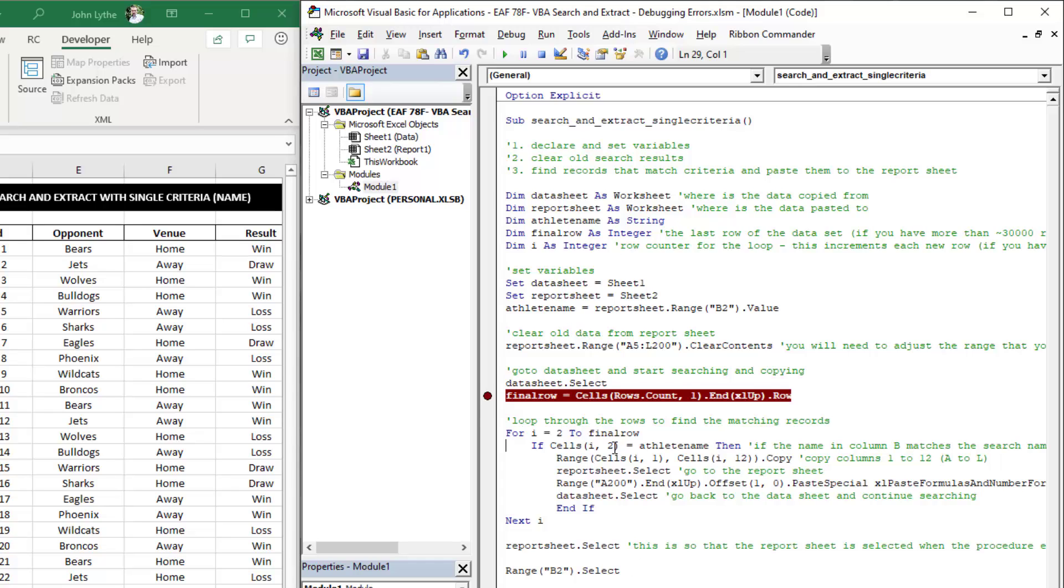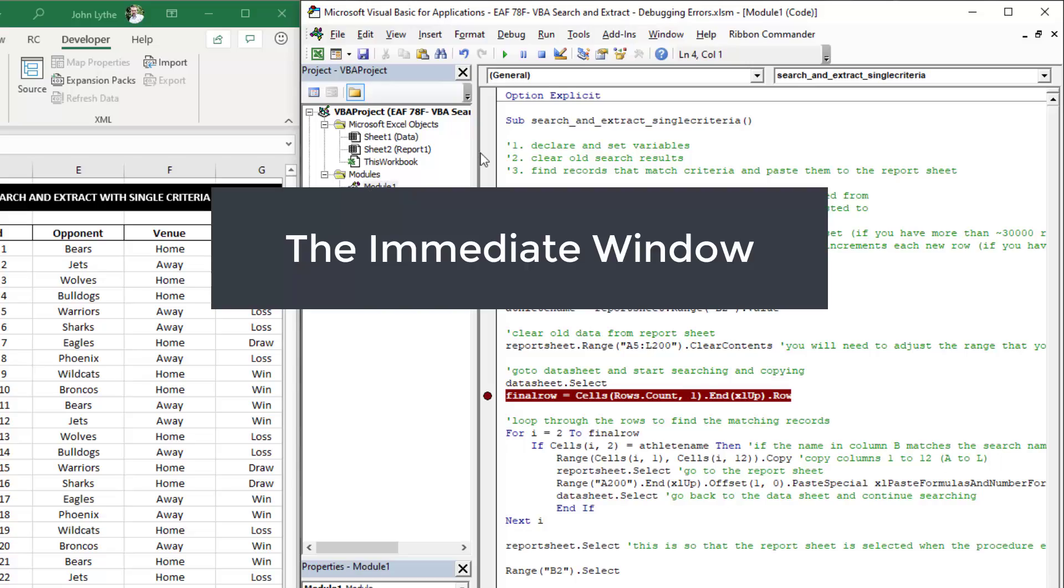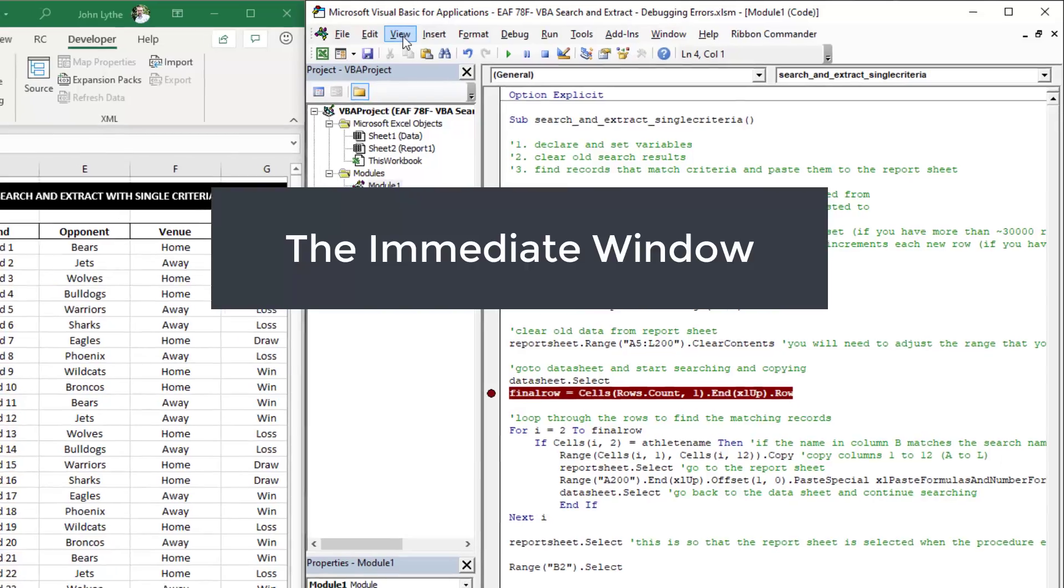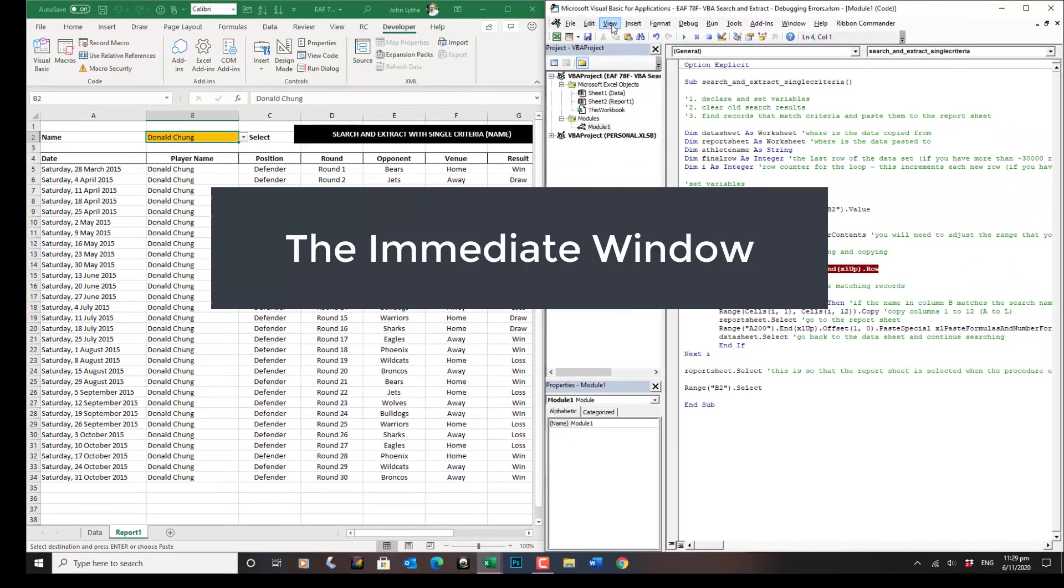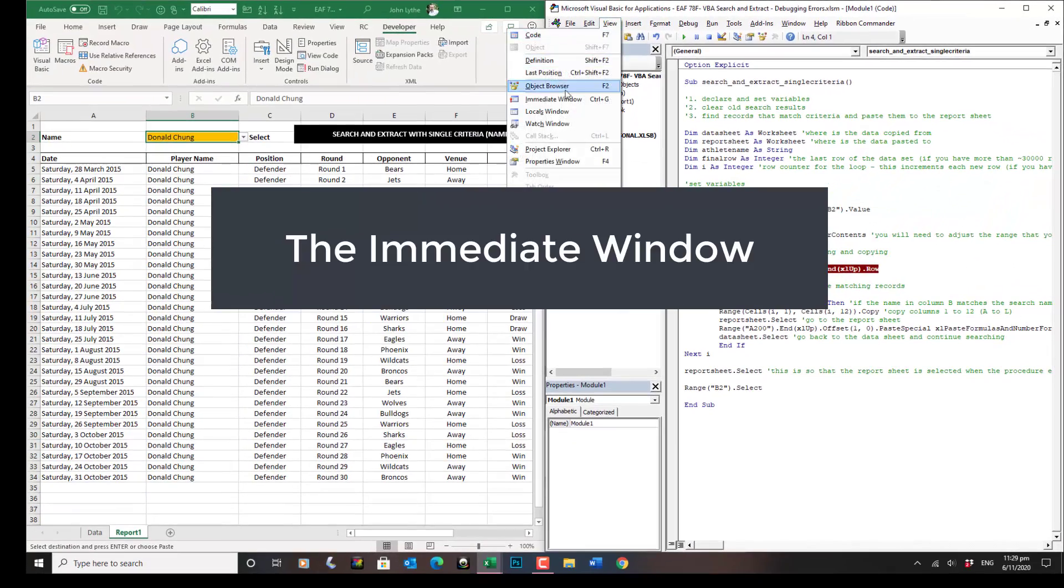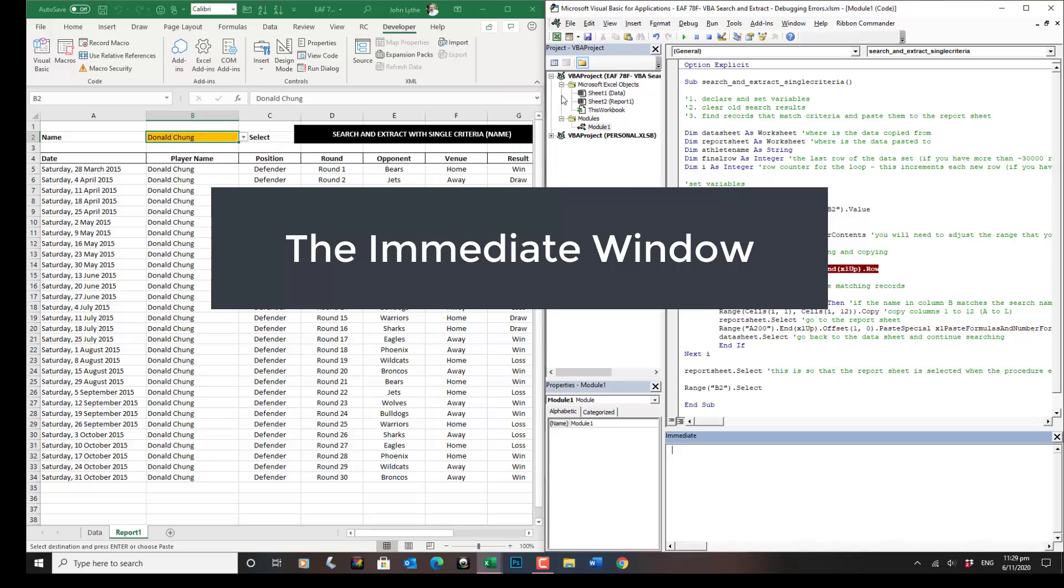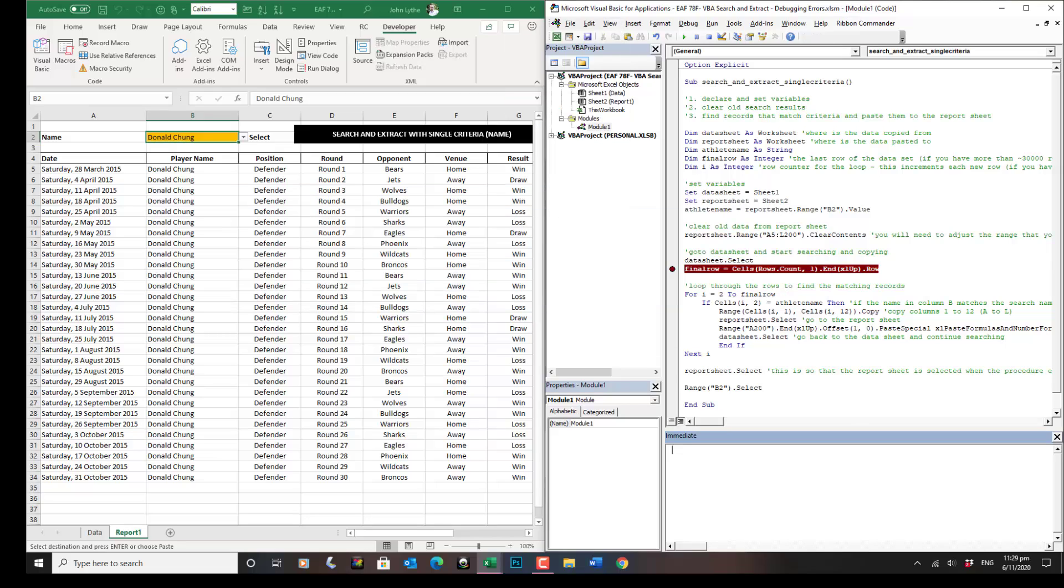While the code is running, if you have it paused by using these blockers and the F8 key, you can hover over it and see what's happening. If you click on the view inside the VBA editor, you can choose the immediate window. The immediate window is a little bit advanced, but we're not going to do anything super advanced with it. It's just really to point out something that can be useful.